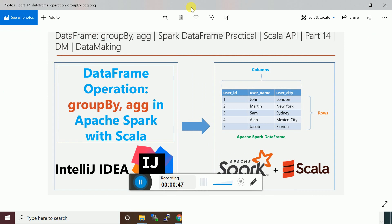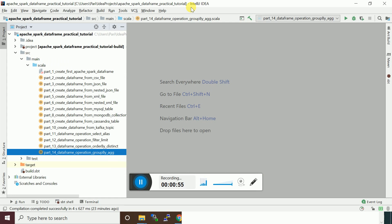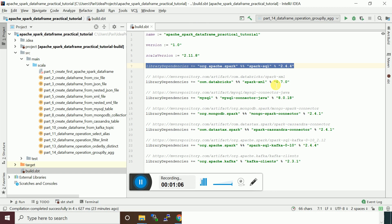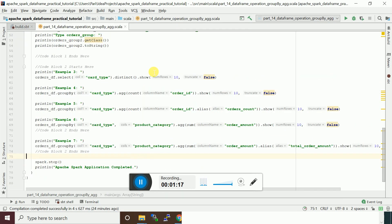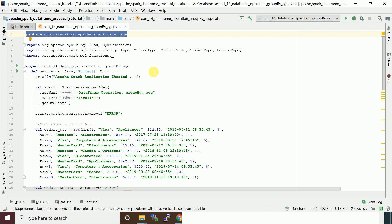Let's see with an example and I will explain in detail. I created for this video series an SBT Scala project where I provide the dependencies in the build.sbt file. For this example we just need the Spark SQL dependencies. Once we add this, we open the example. I actually created a simple dataset and used it to demonstrate DataFrame operations like group by and aggregate. First I created a package named com.datamaking.apache.spark.dataframe.